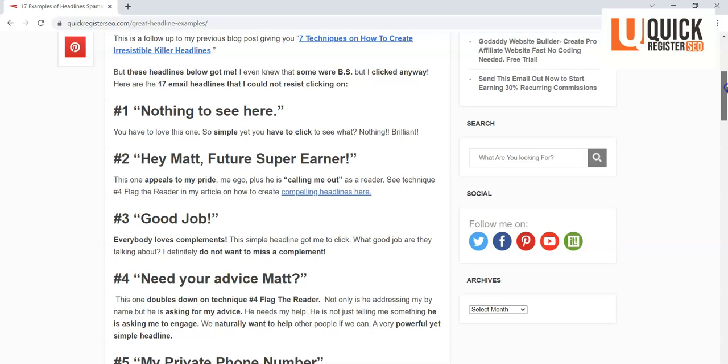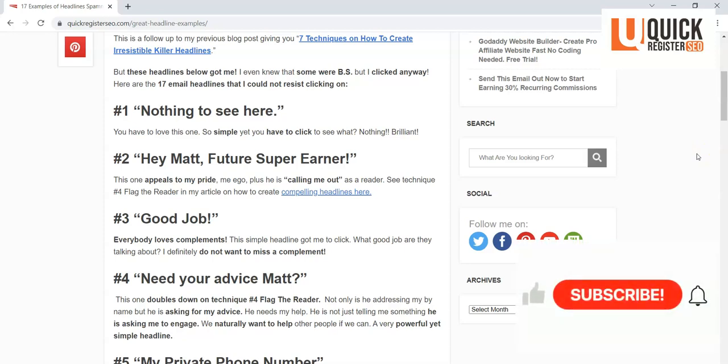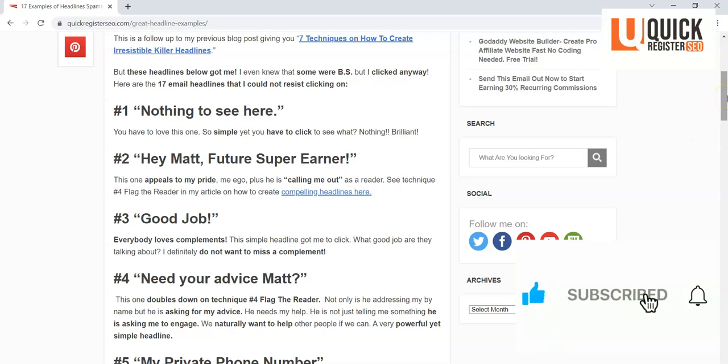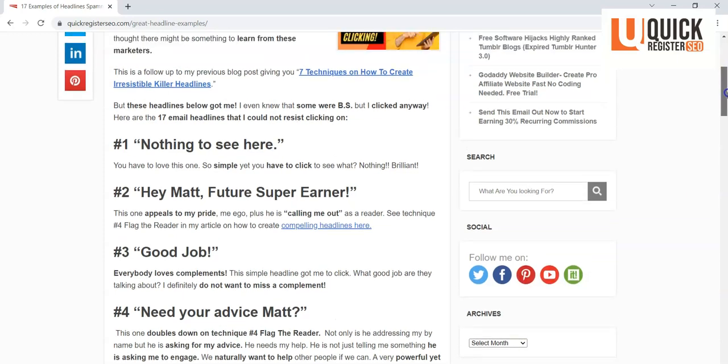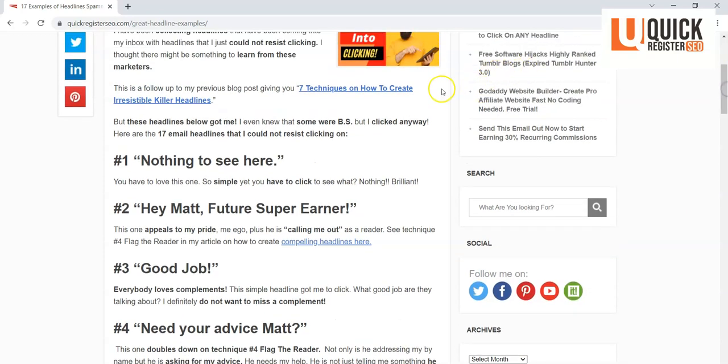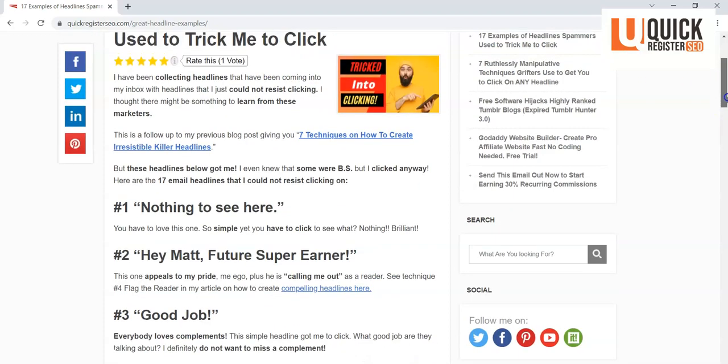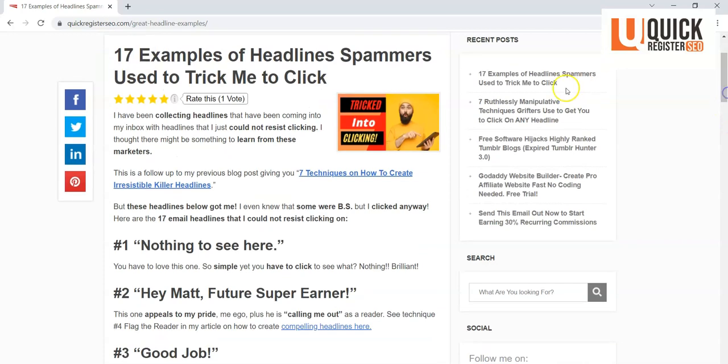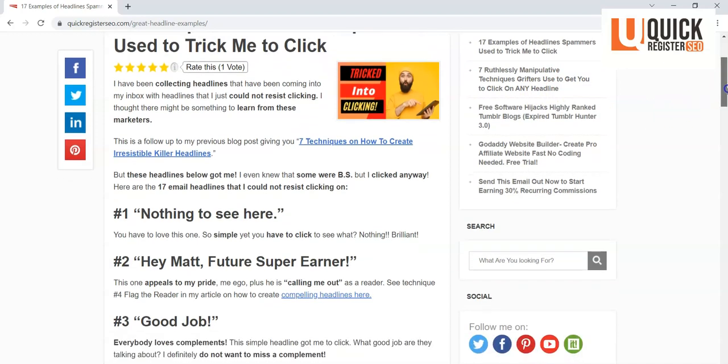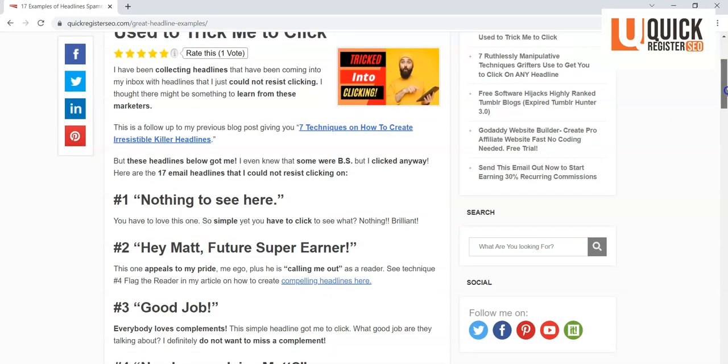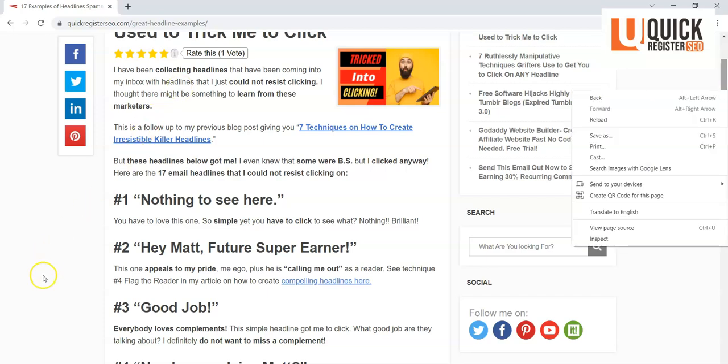So if you like this, please give this a like on the video. I'd like to invite you to subscribe to my YouTube channel as well. I will put links to these articles below as well, both the Seven Techniques on How to Create Irresistible Headlines—I called it something else up here, all right, Seven Ruthlessly Manipulative Techniques Grifters Use to Get You to Click on Any Headline—basically a tutorial on going into detail on these techniques, and these are some examples. So hope you like this. This is Matt with QuickRegisterSEO.com. Thank you so much.